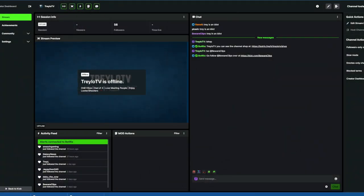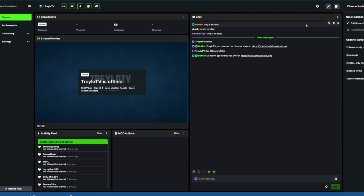By now, most of you are in the process of moving over to Kik.com and you're curious: why, when I delete a chat message that I don't want in there, does it keep coming back when I refresh the page? Because on Kik right now, messages sent and deleted are server-side and not client-side.